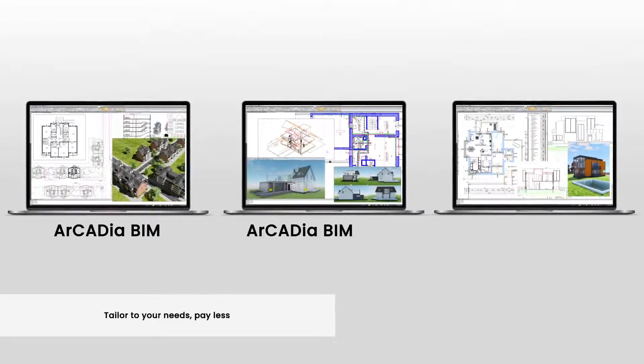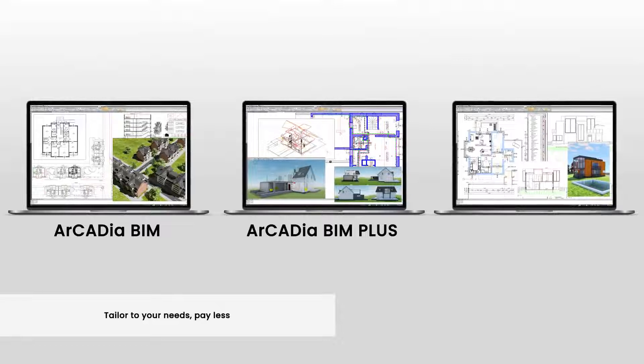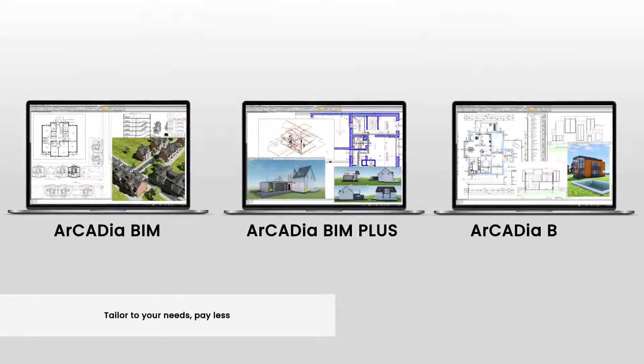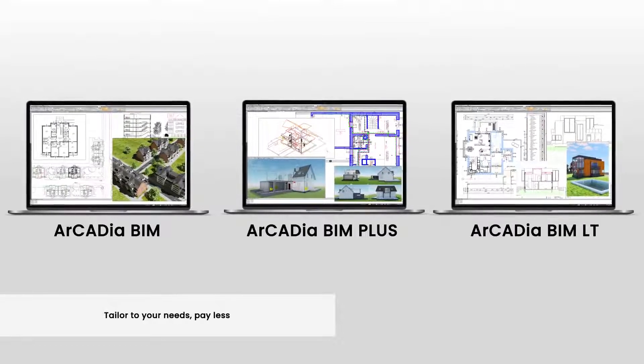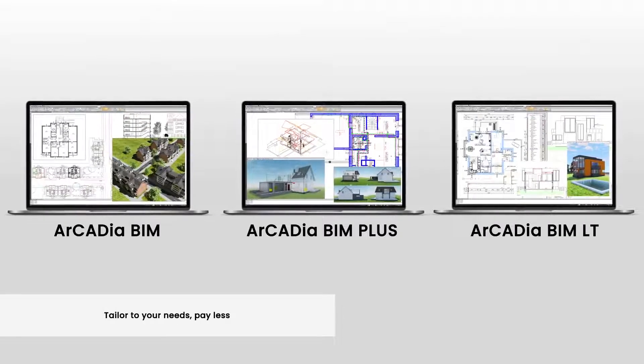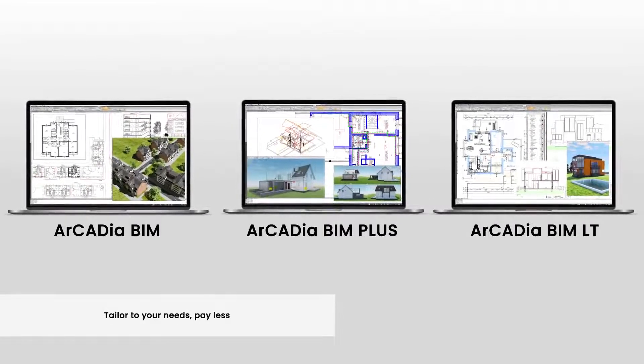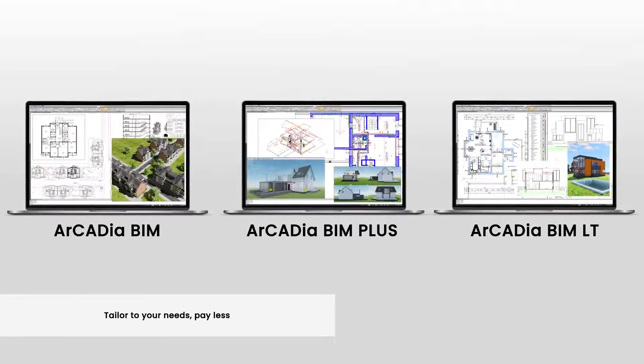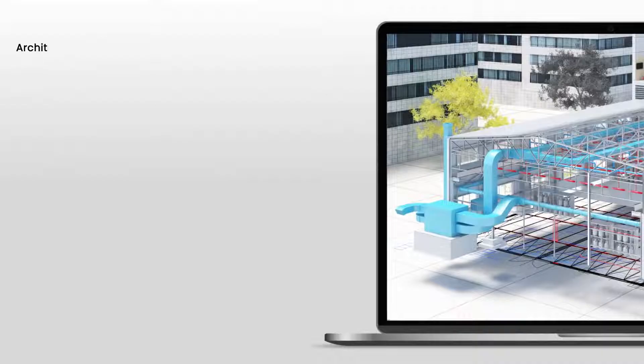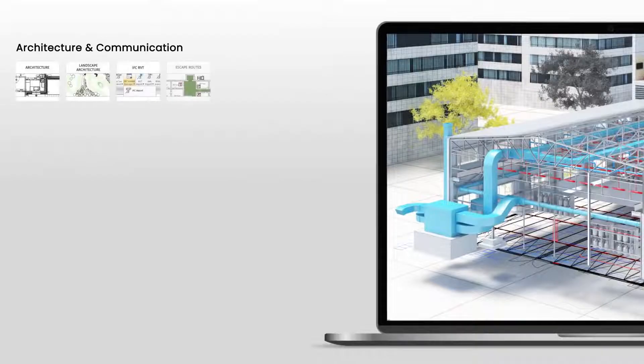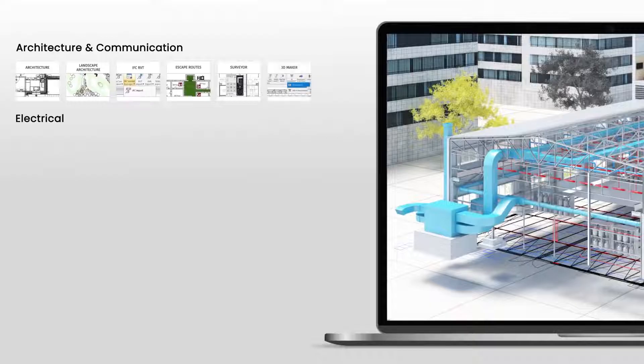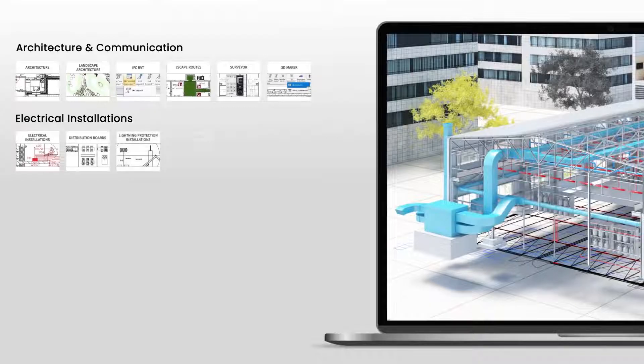Choose the option that suits you best. Start by choosing the base module, for example Arcadia BIM or Arcadia BIM Plus with Asus solids, or the light version Arcadia BIM LT, and then select additional modules according to your needs.